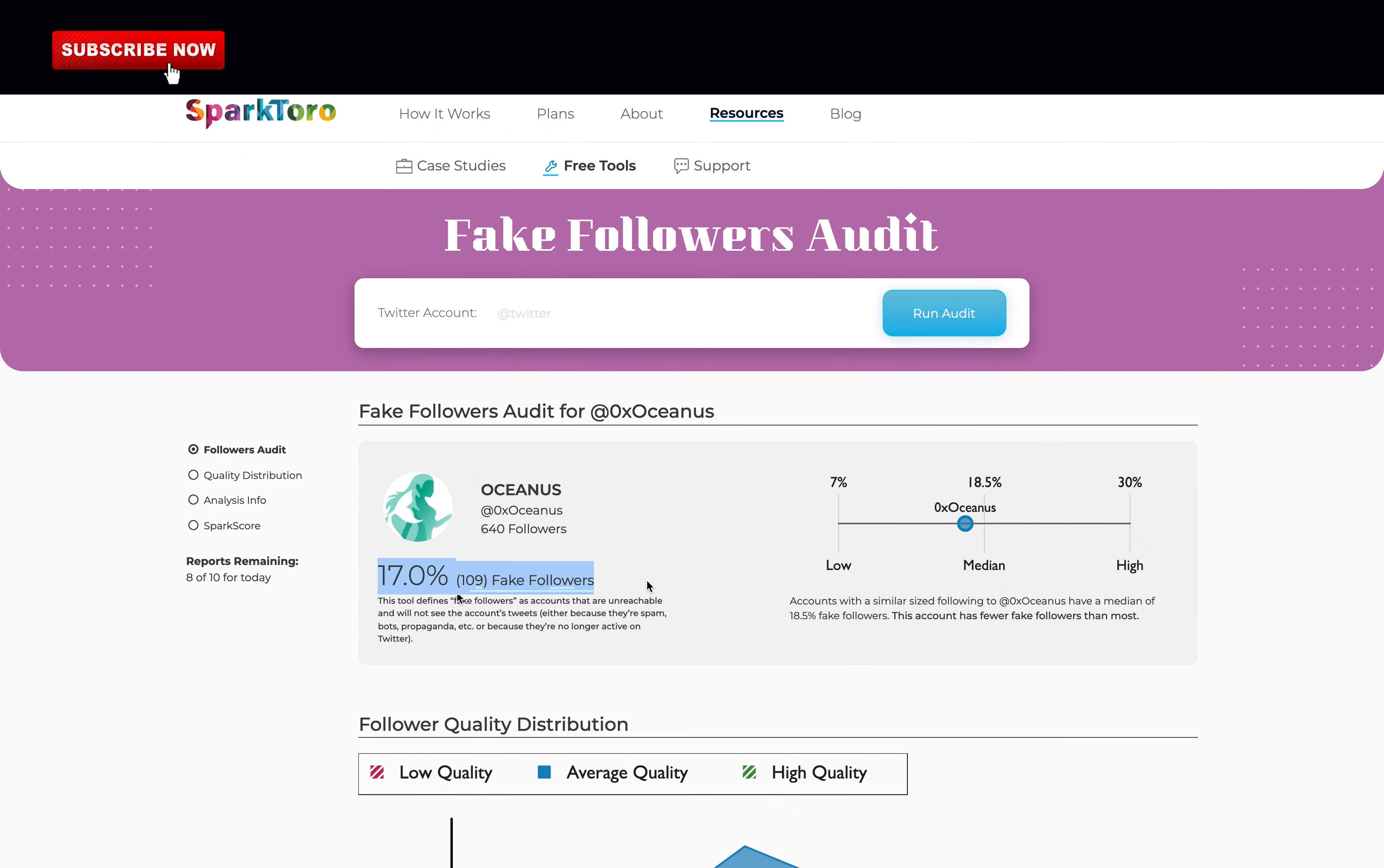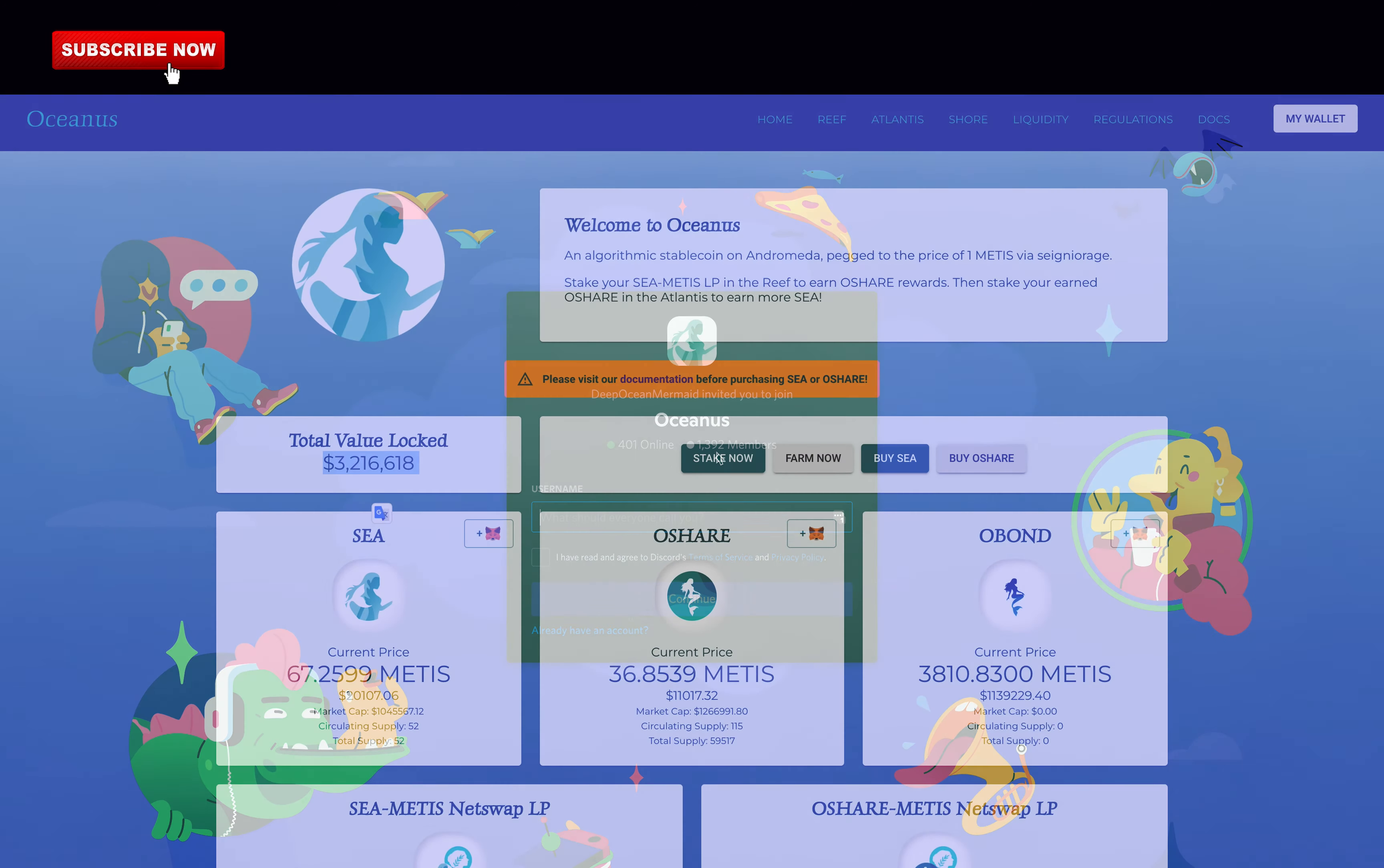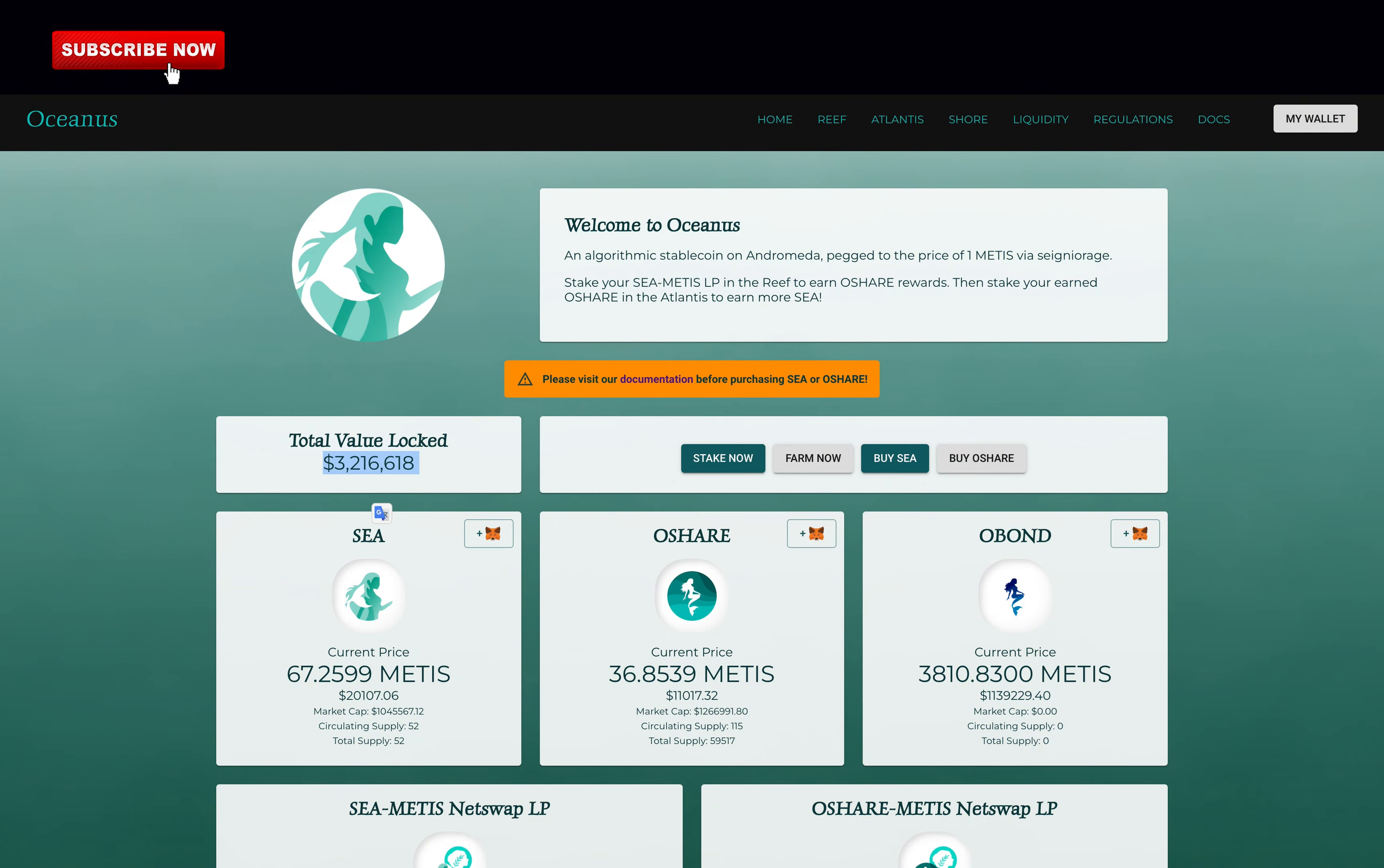And according to our Twitter audit from SparkToro, they have over 17% of their followers that are fake. This is below average so clearly, they did not buy any fake followers. They have over 1,300 members on Discord which is even more impressive. And Oceanus has over $3 million in total value locked, so for the community, they get a full 1 point.